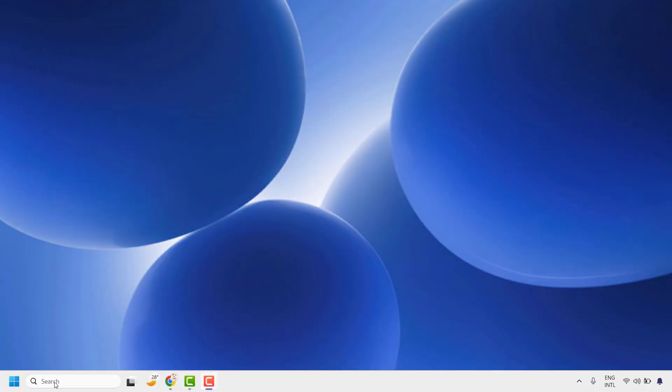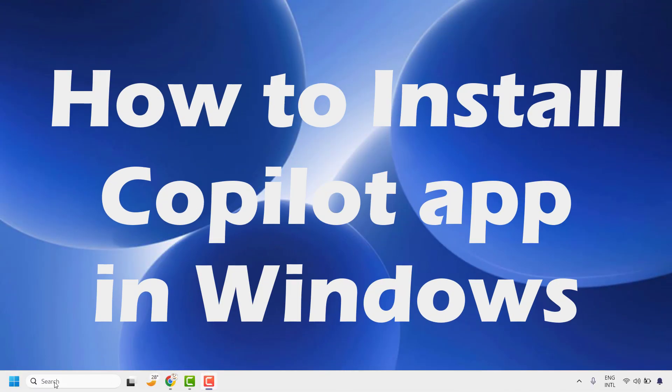Good day everyone, you are watching Radiofixes. In this video, I am going to talk about how to install the Copilot app in your Windows machine.